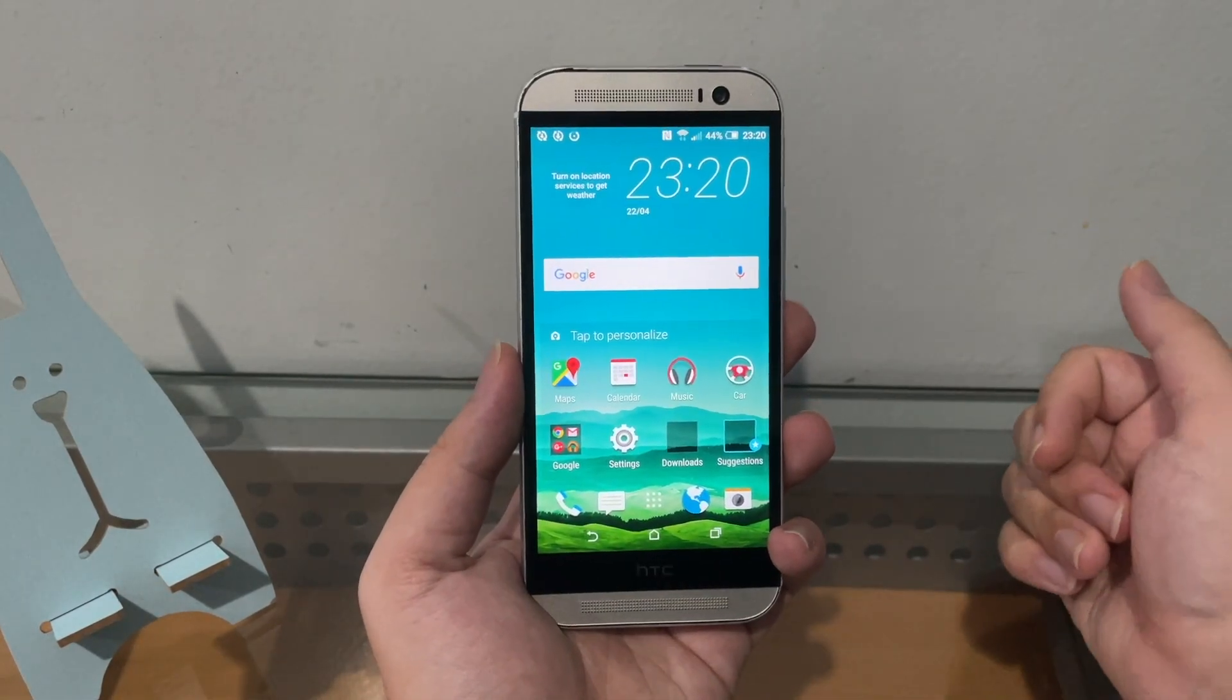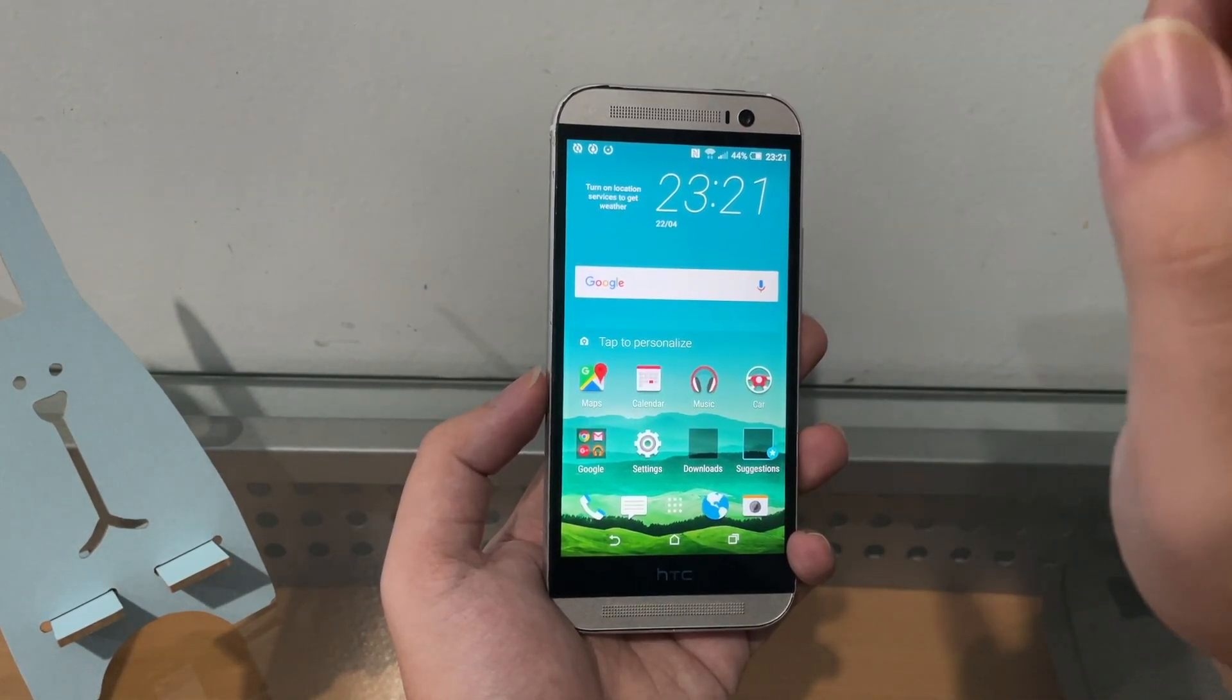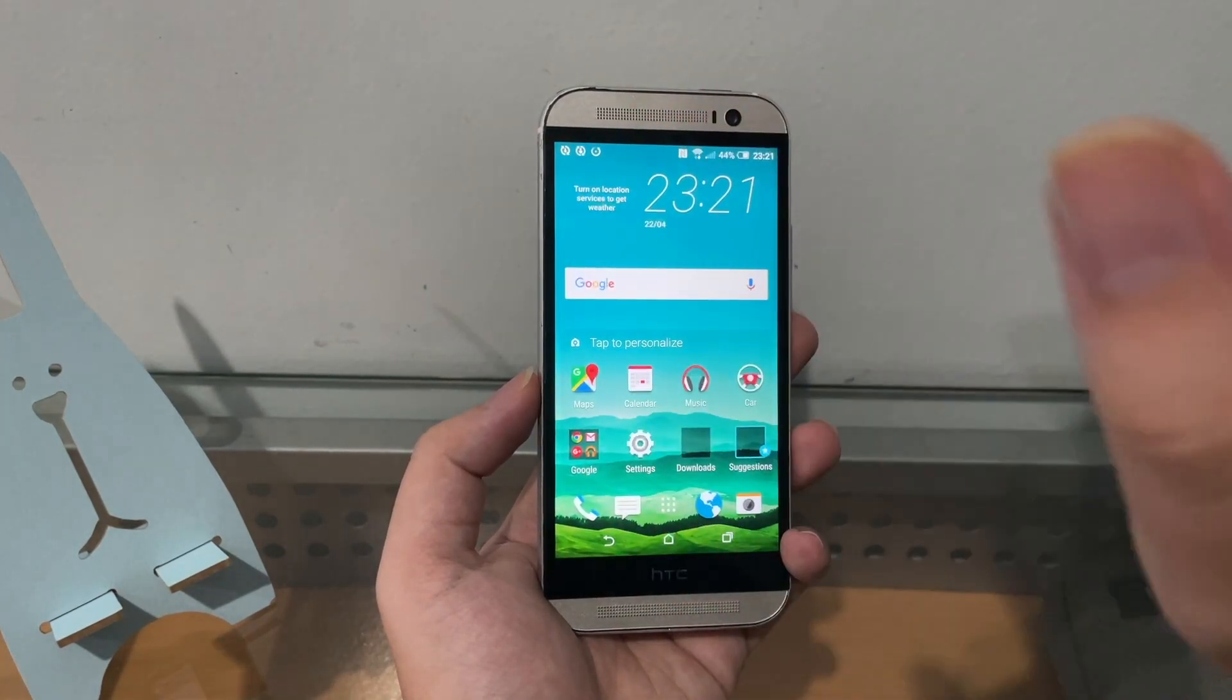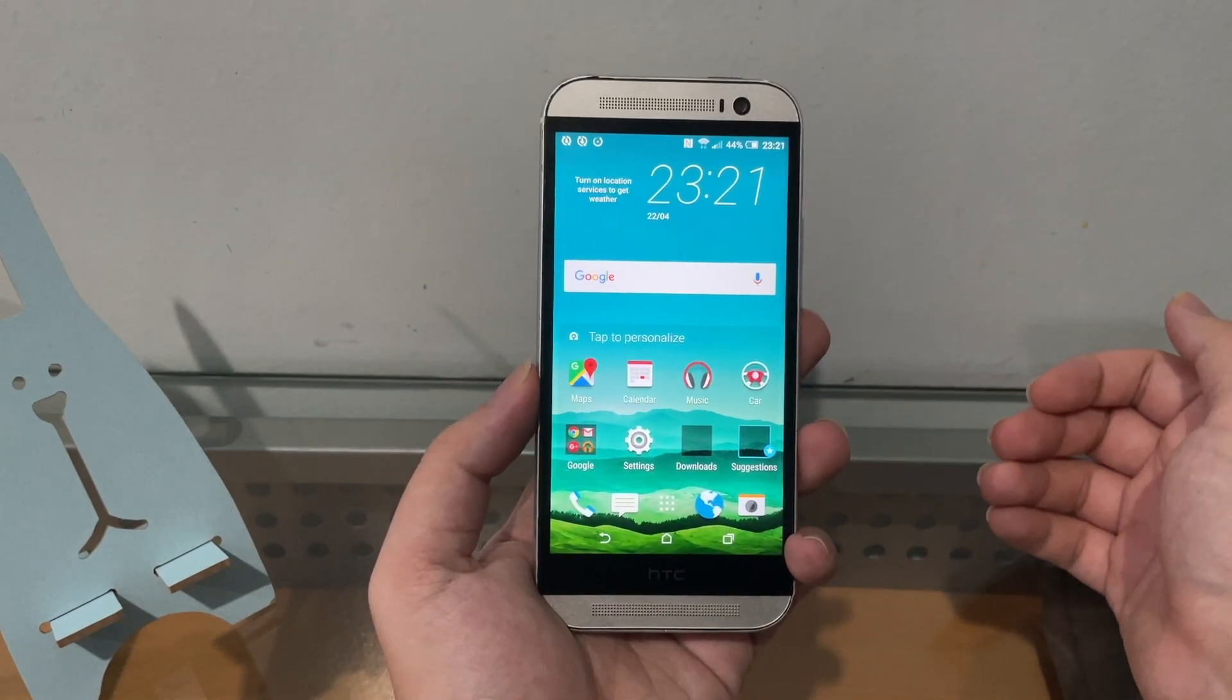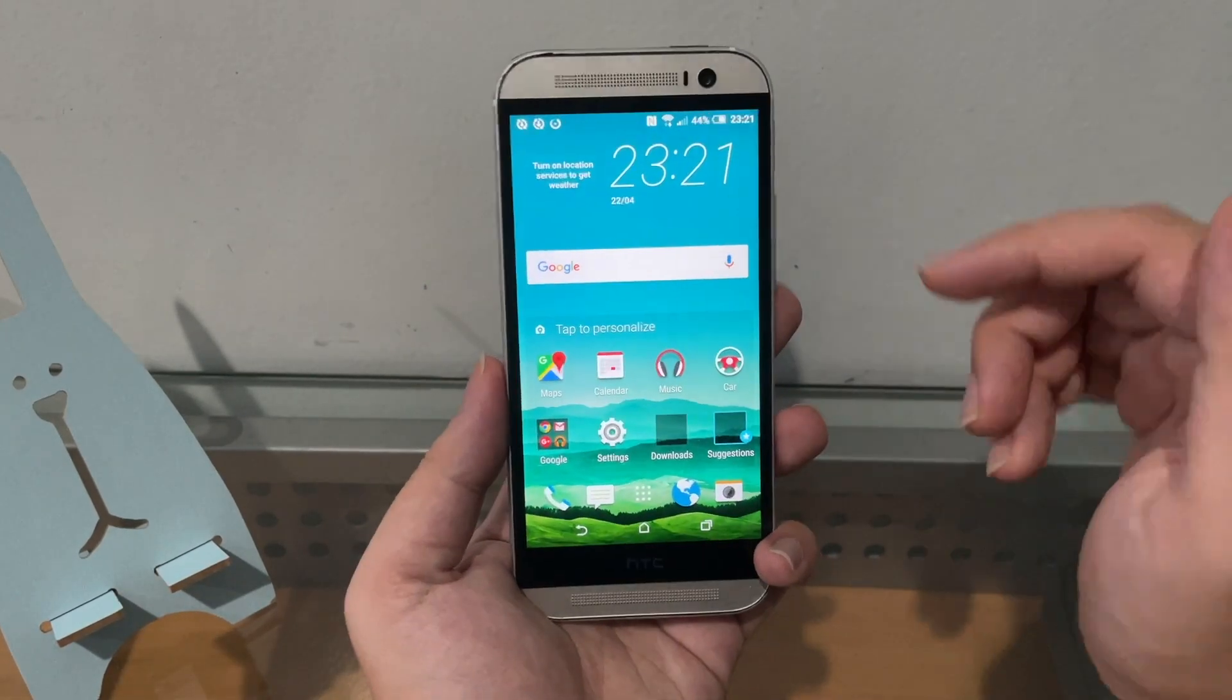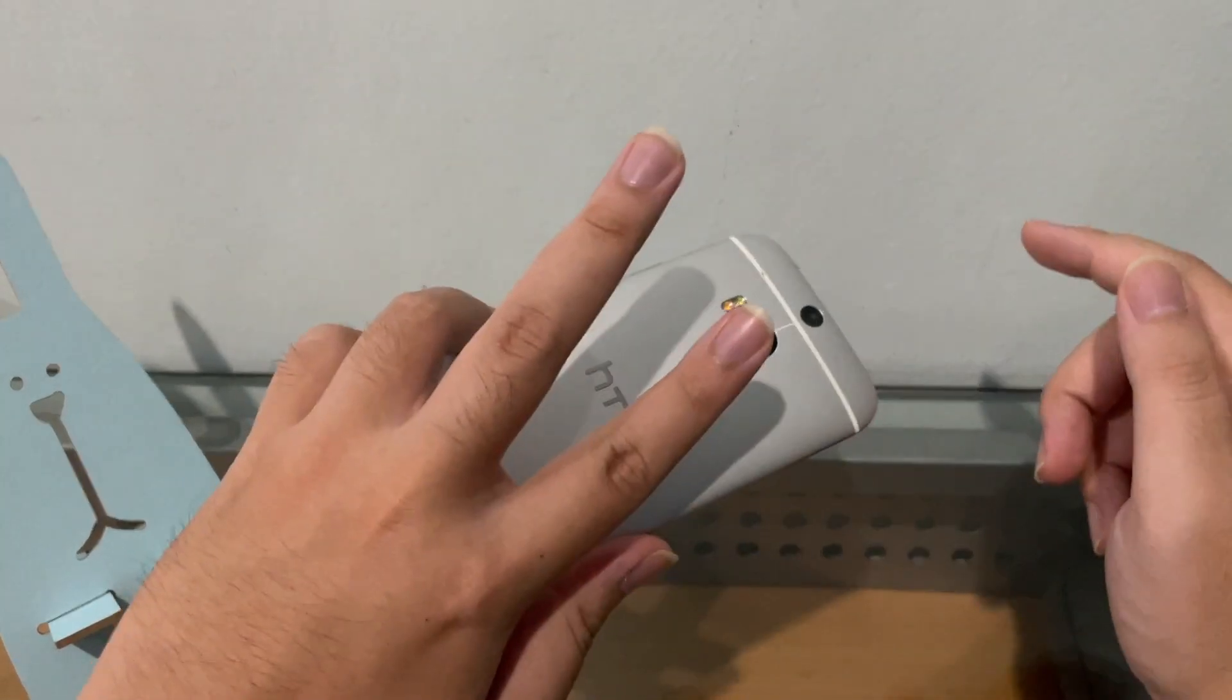Alright, so stay tuned because on the next video I think I want to show you guys how to unlock the bootloader again. We're gonna root the phone and we're gonna install TWRP again, because I actually want to root and put TWRP on this phone. Okay, so thank you guys for watching this video. Comment, like, and subscribe, and I'll catch you guys on the next video. Peace!